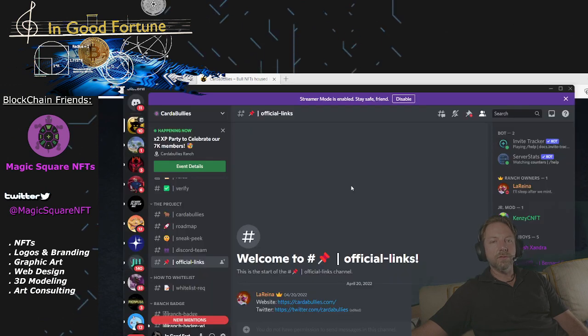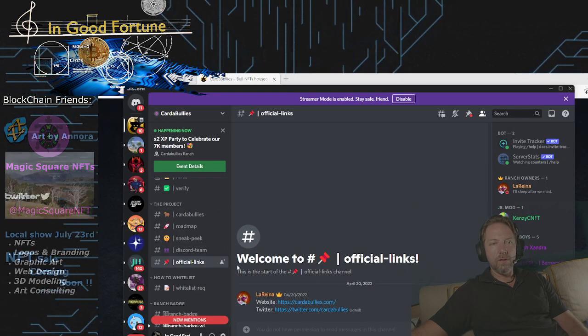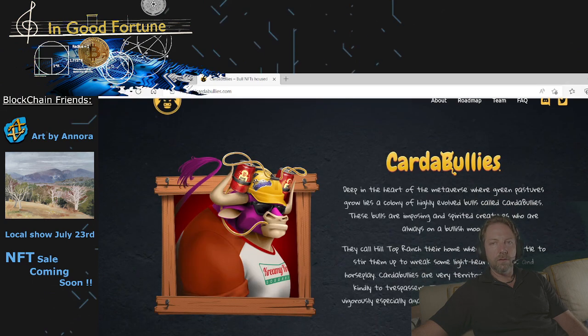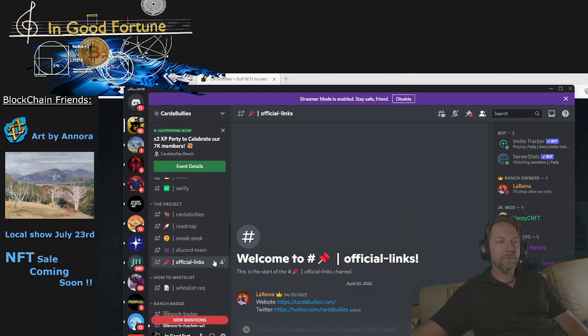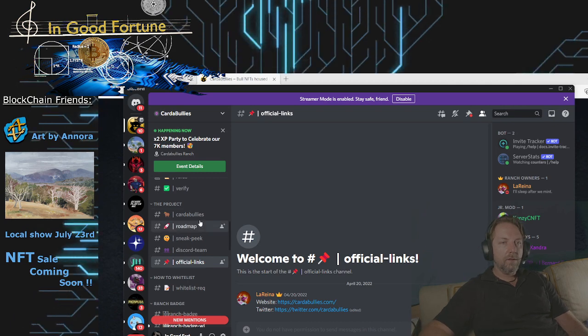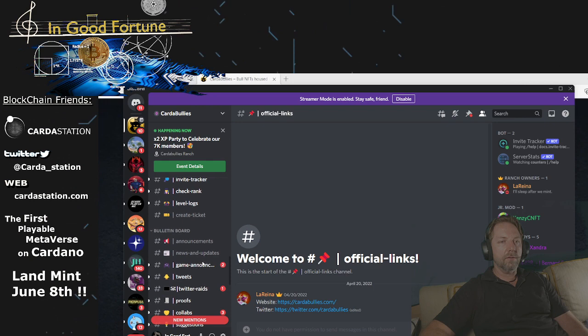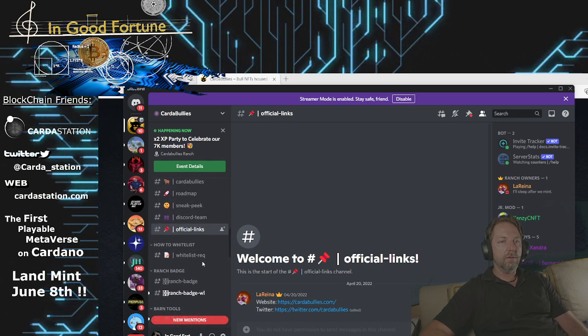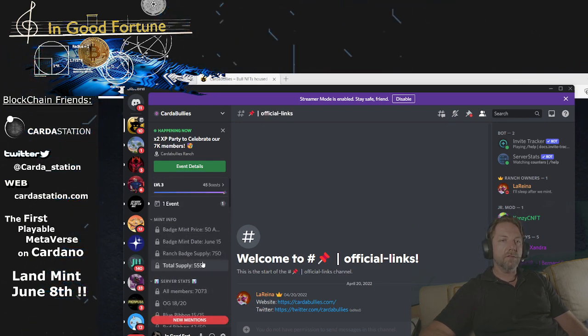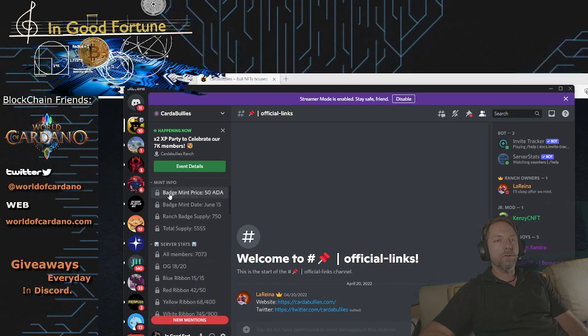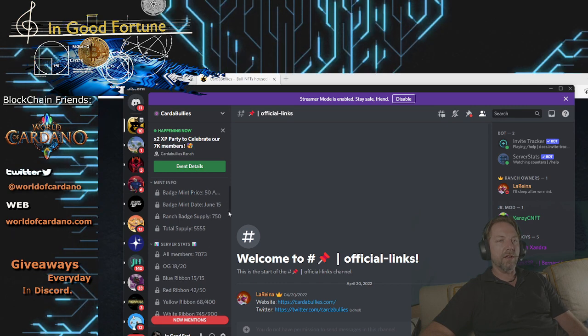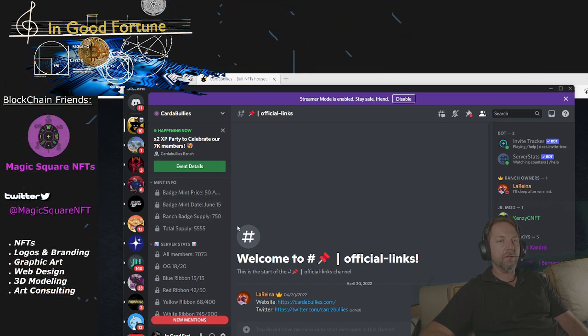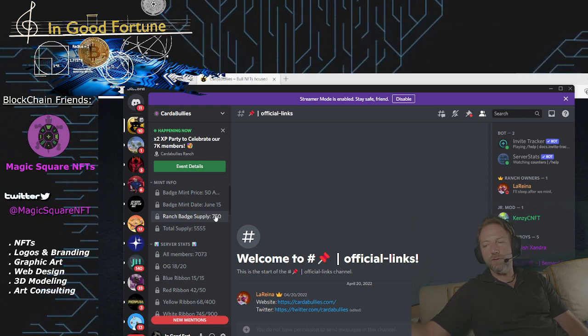Let's hop over in their Discord. Now you'll see in their Discord their upcoming mint, their ranch badge mint, is going to be 50 ADA. The mint date is June 15th, and the supply is going to be 750.